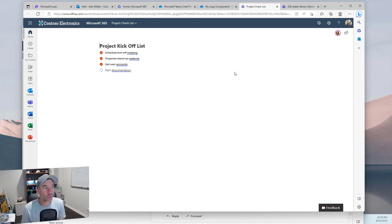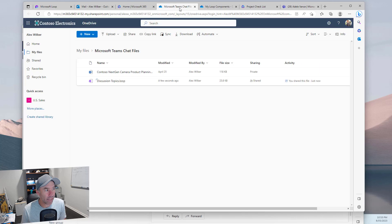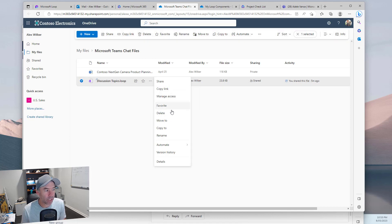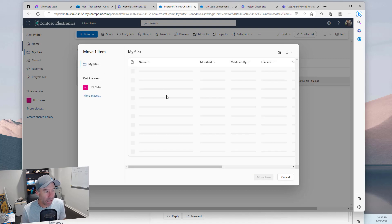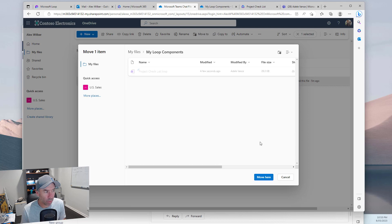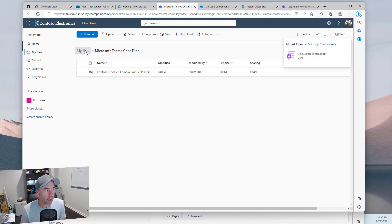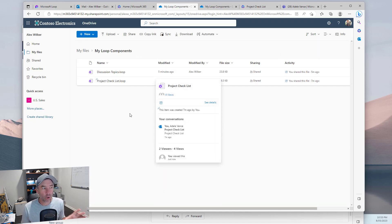What happens when we do the same thing in Teams? We've got the discussion topics component. Going back into OneDrive, there's the 'Microsoft Teams chat files' folder. Let's move this one too — move to 'my loop components.' That move is now complete, and jumping into 'my files' then 'my loop components,' we've now got both component files in there.